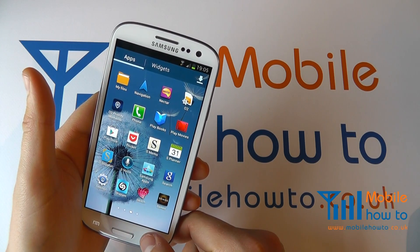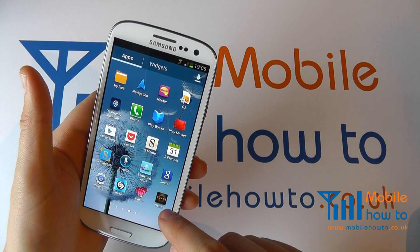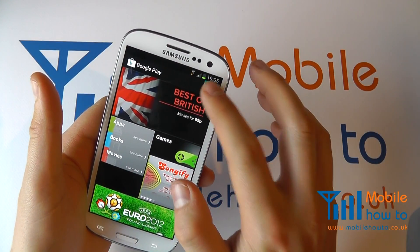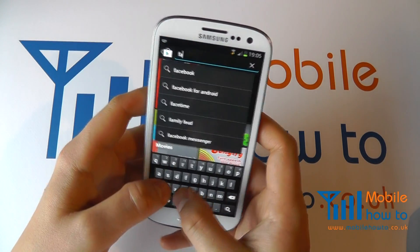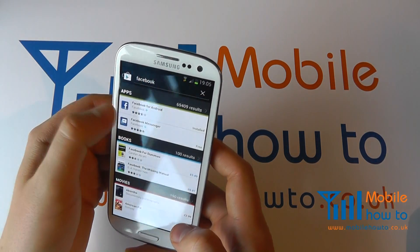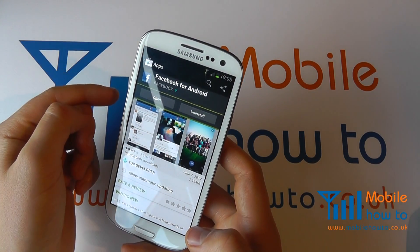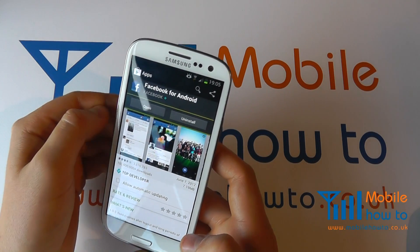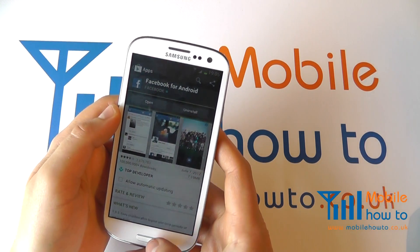The other option that you have is going into your applications, going to Play Store, searching for the app that you have installed on your phone. Clicking into that one — you'll see that I have Facebook for Android installed — and you can click the uninstall button there and proceed with the uninstallation of that application.